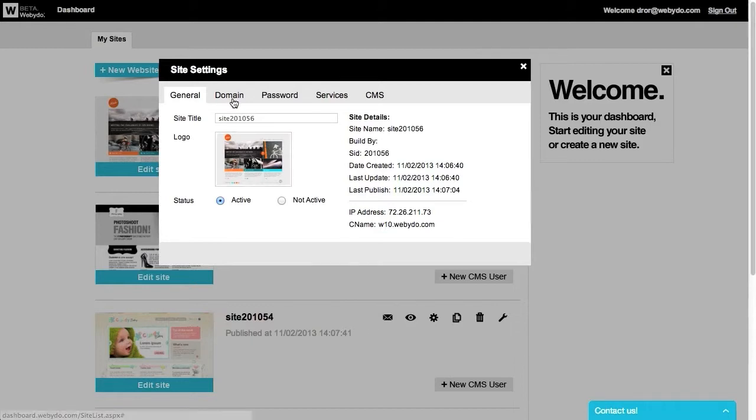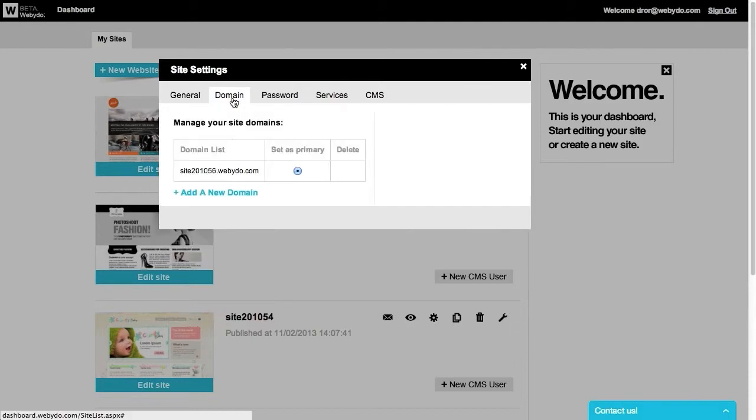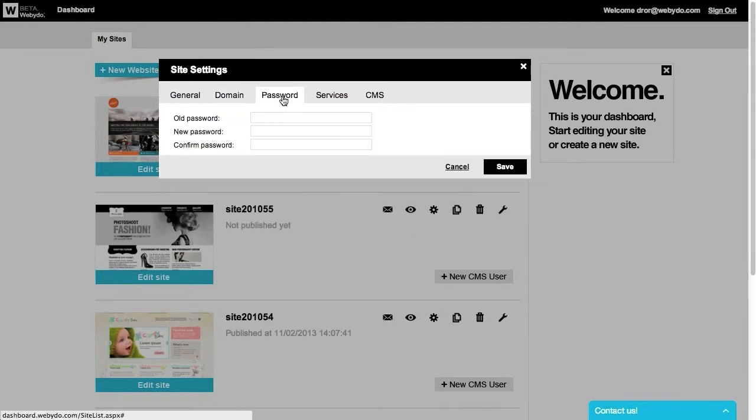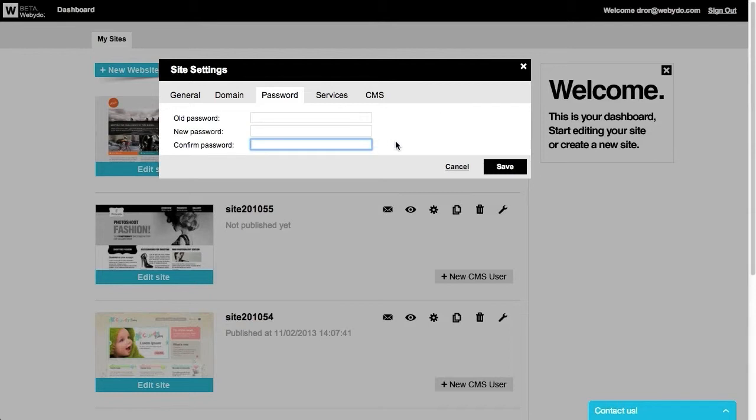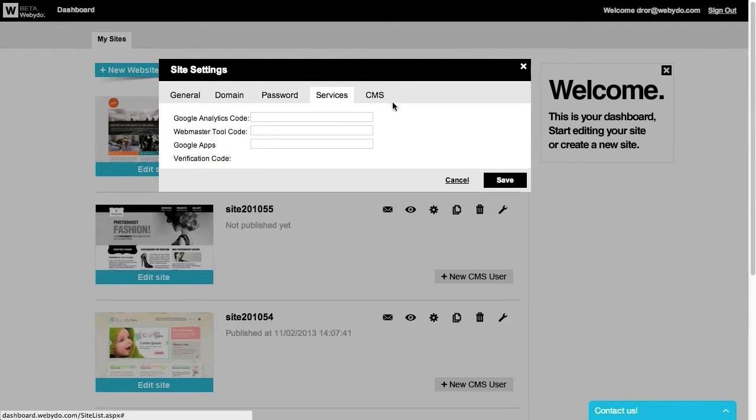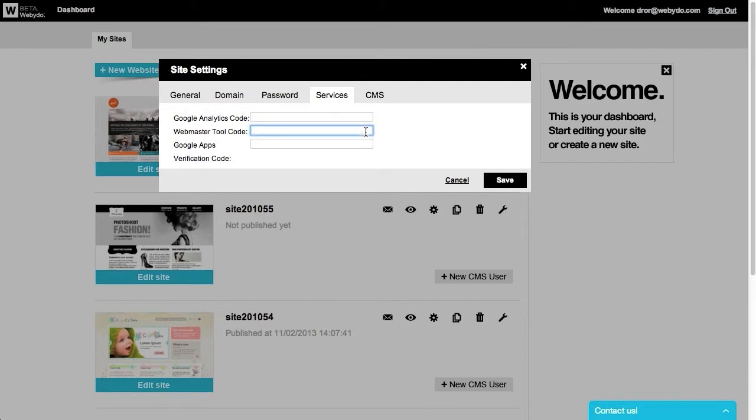Under the domain tab, you can add a new domain to your site and set it as the primary domain. Under the password tab, you can change the password protecting access to your account. Use the Services tab to insert Google Analytics code, to check traffic measurements and interactive reports, and to insert Webmaster Tools and Google Apps verification codes.